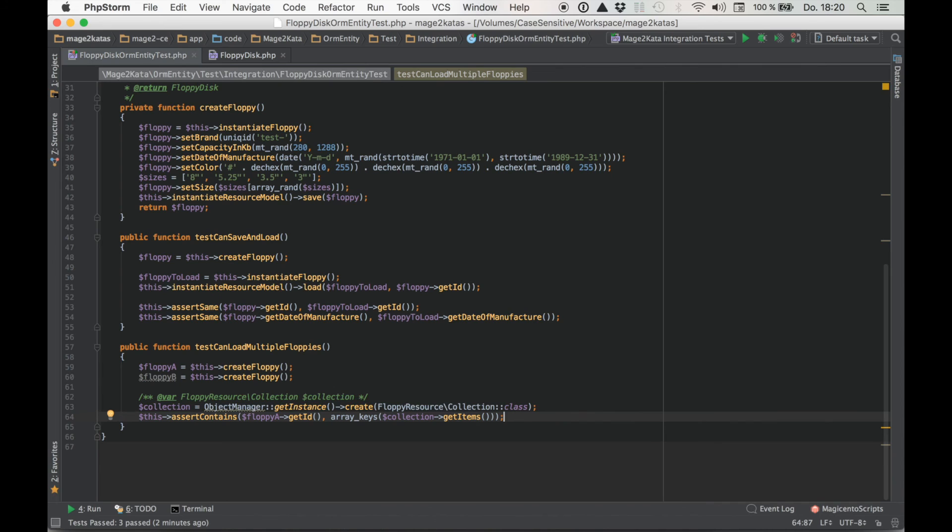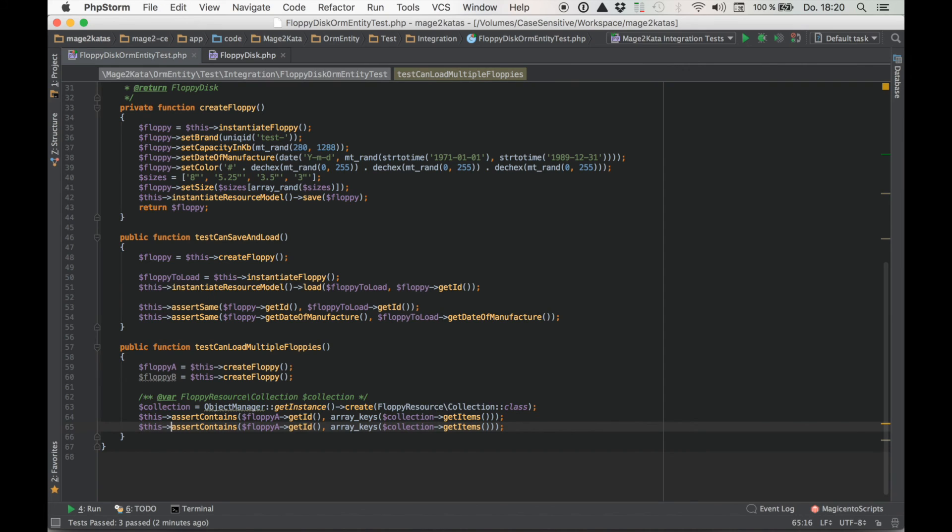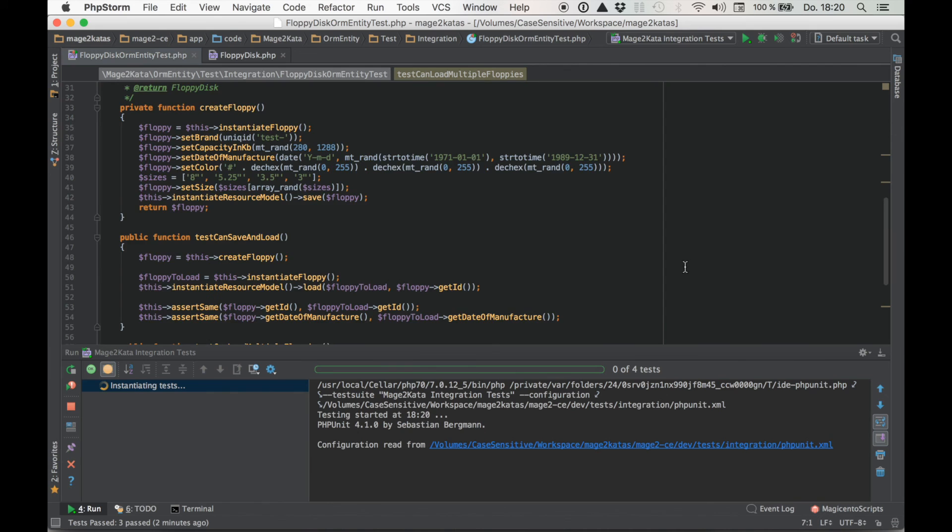There's also a method getAllIDs. But that in Magento 2 doesn't actually load the collection. So we don't want to use that. But as I said there are many ways to do it. Anyway. Let's check if this works.